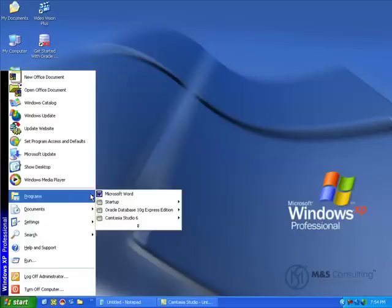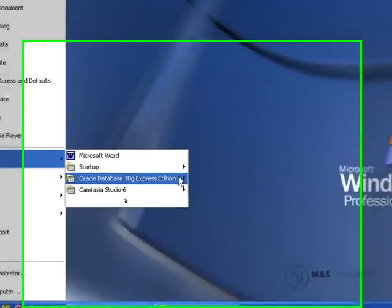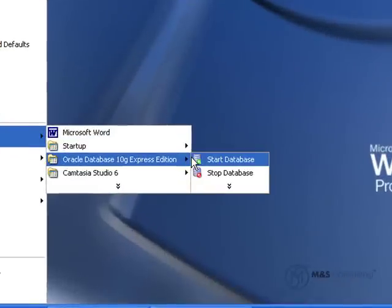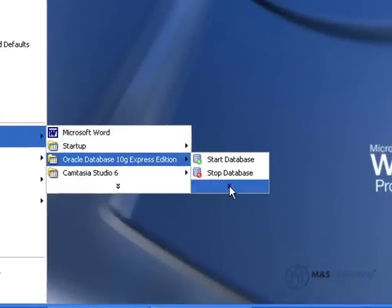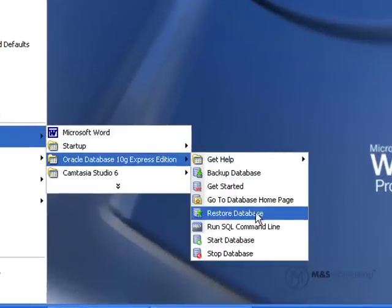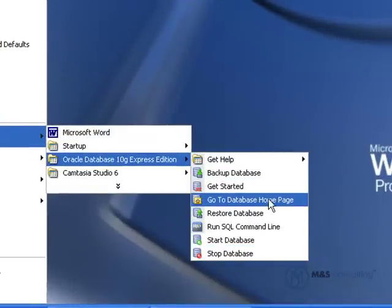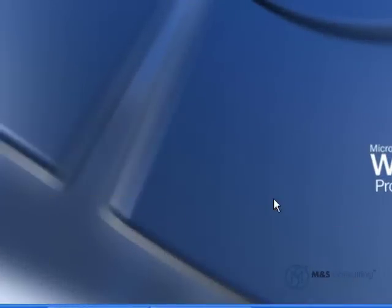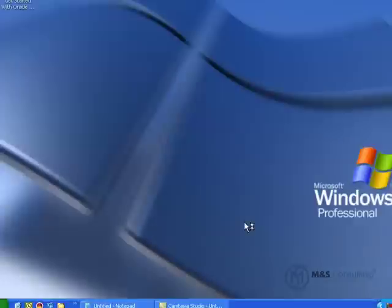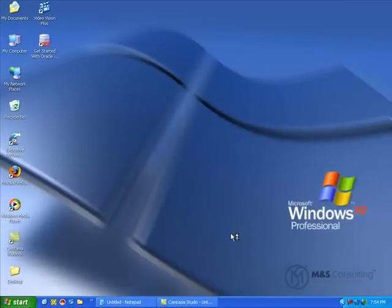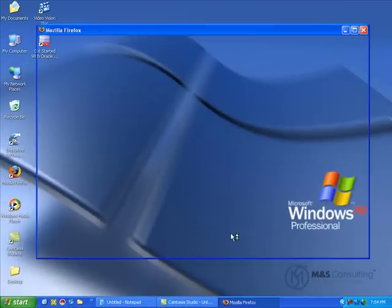You can do that by going Start, Programs, Oracle Database 10G Express Edition, and go to database homepage. This will load the database homepage up in your browser window.